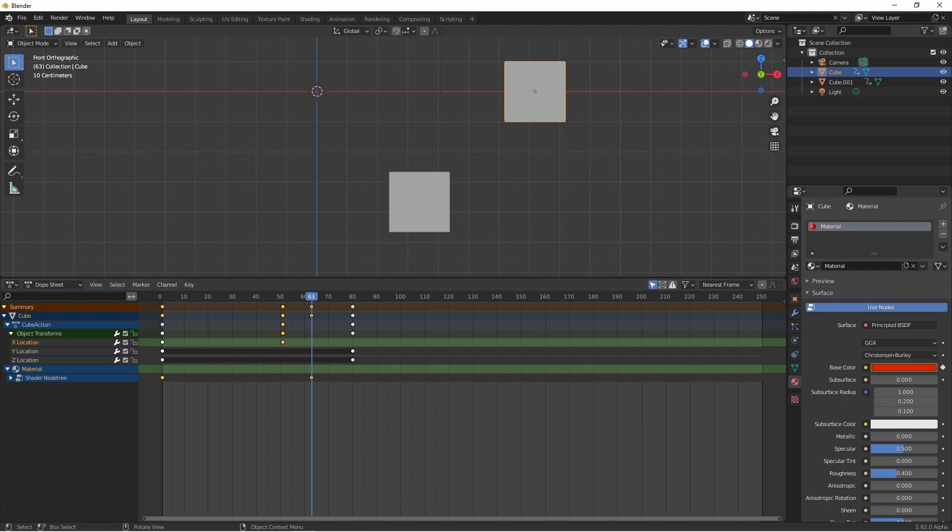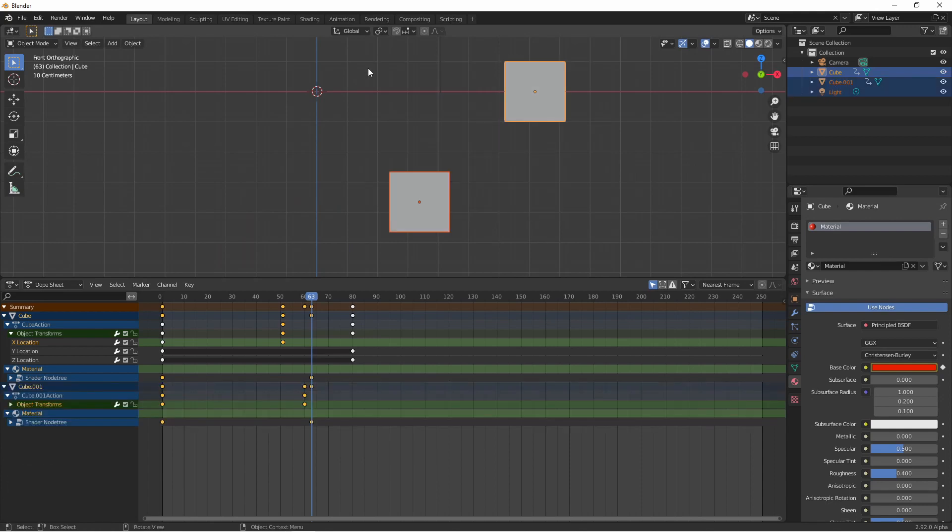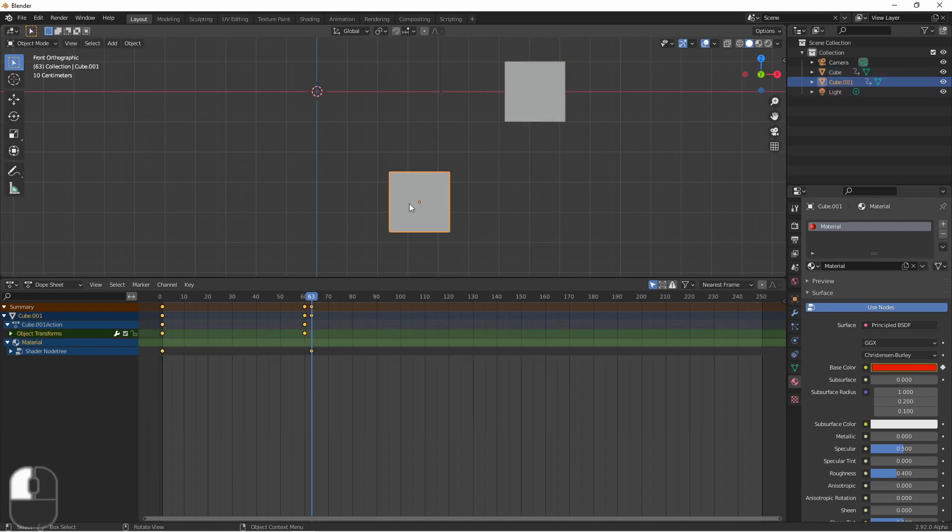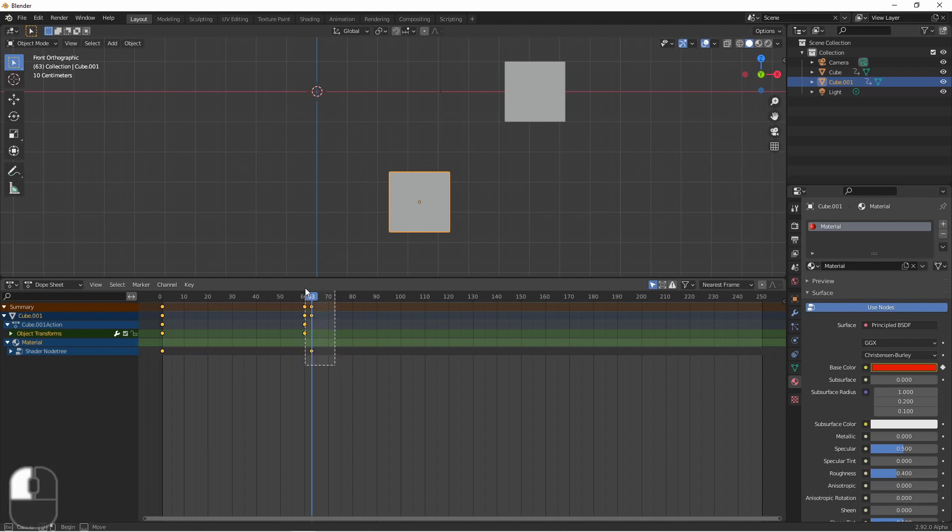One of the things the dope sheet allows us to do is to select multiple objects. Now we will see all of the keyframes for all of the selected objects. You'll notice that the summary line is actually showing a dot for every keyframe for every selected object. Let's go ahead and select just one of these and now we'll click and drag to box select some keyframes.